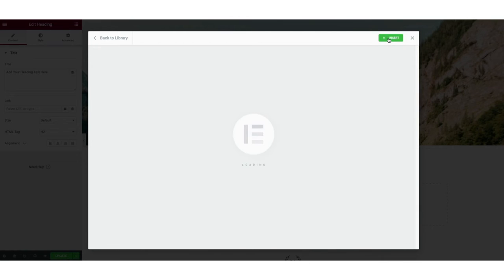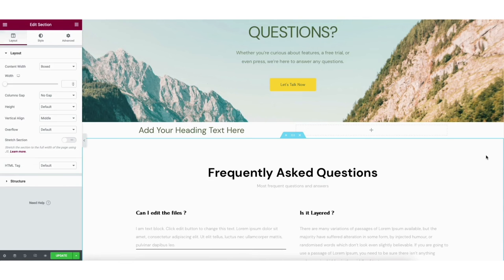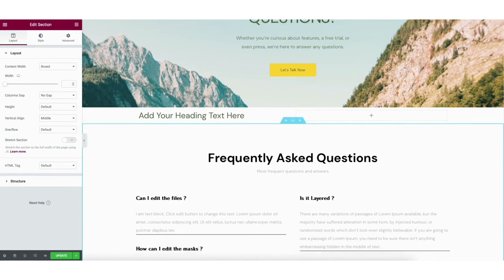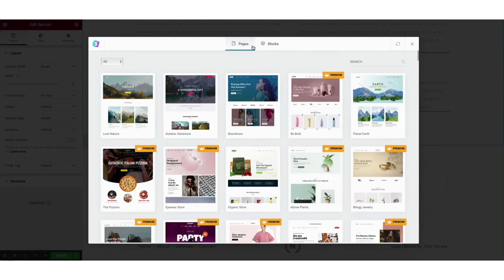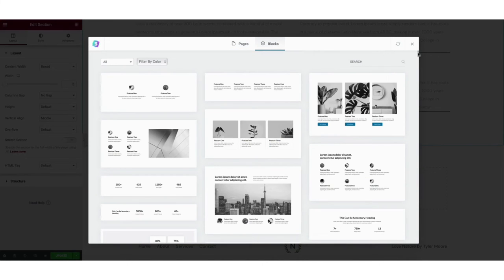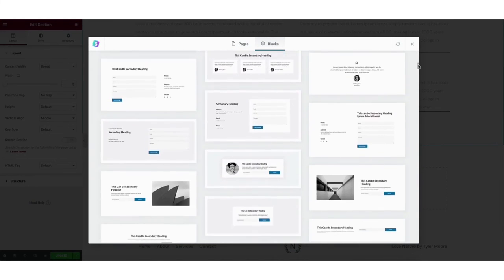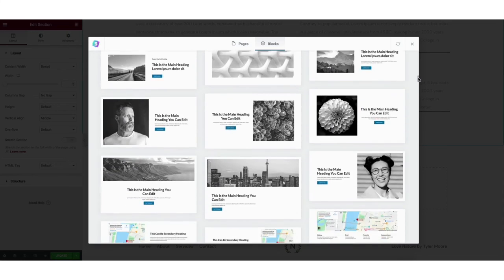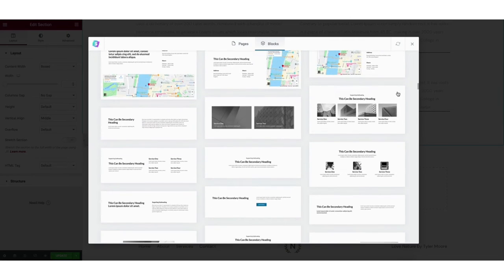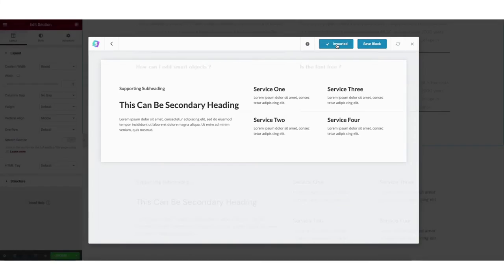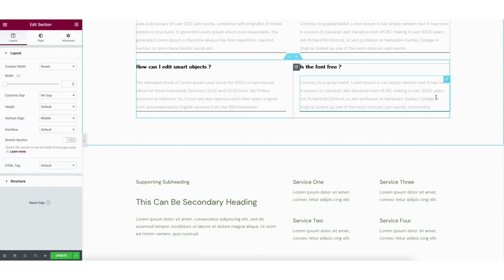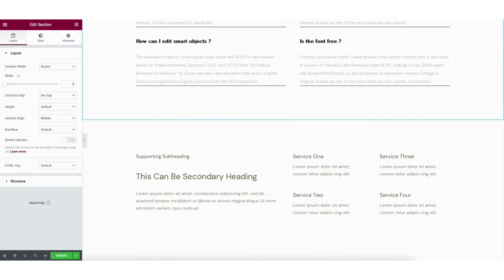I'll click the insert button. What I selected is now inserted on the page where I can begin editing. I'll scroll back down to the drag widget here section. If you click the starter templates icon, click blocks in the menu, it'll give you lots more page design ideas you can choose from. You can just click one you like, then click the import button to import it to the page and start adding your own content and editing it how you want it.